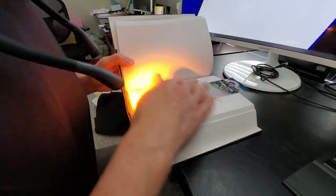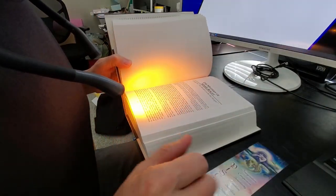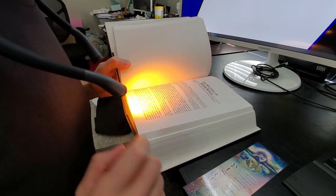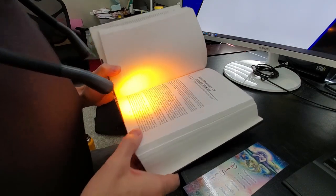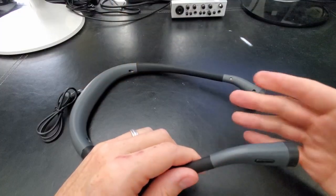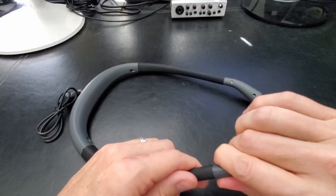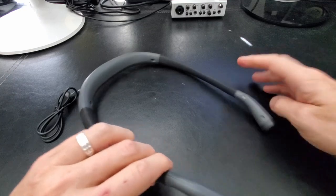The Neck Light feels really good on my neck. Because it's flexible, you can adjust it for different sizes, like for children or adults.